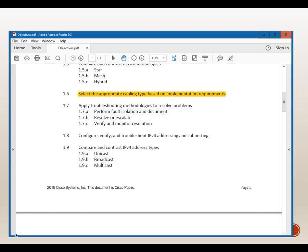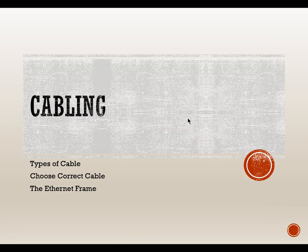With objective 1.6, we're going to talk about selecting the appropriate cabling type based on implementation requirements. We want to be able to select the correct cable type in order to connect our devices together. We're going to look at types of cable, choosing the correct cable, and then we'll look at the Ethernet frame.